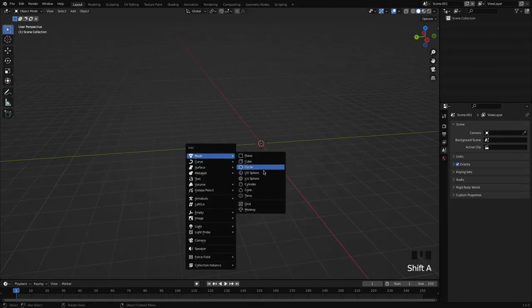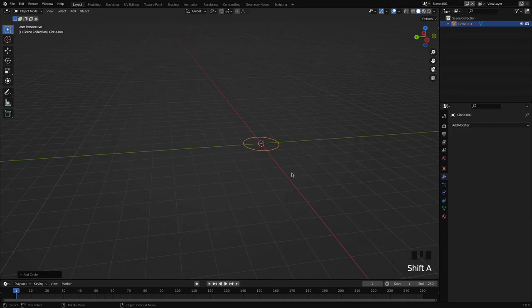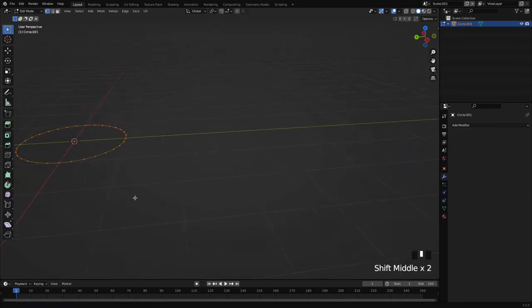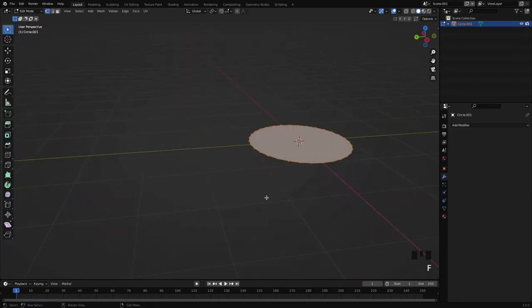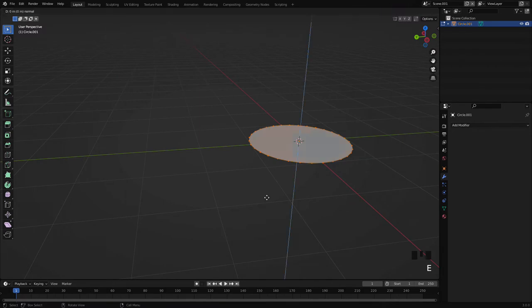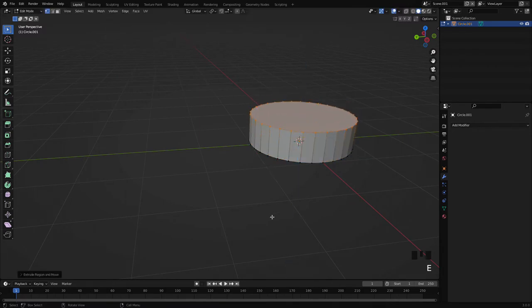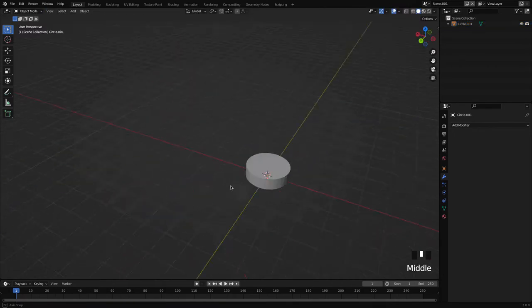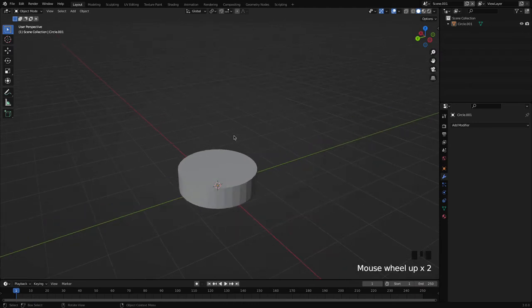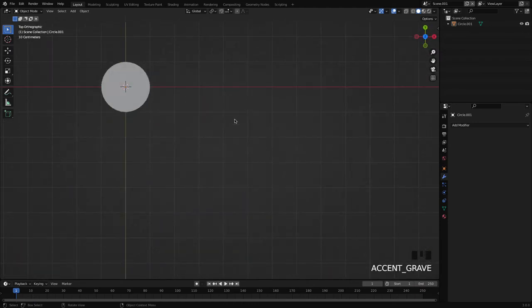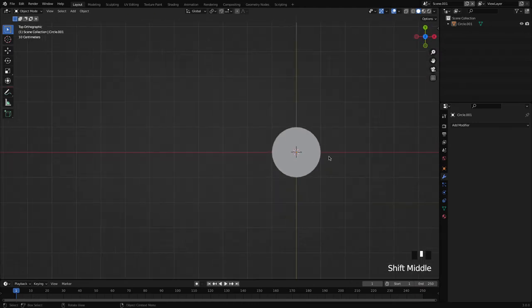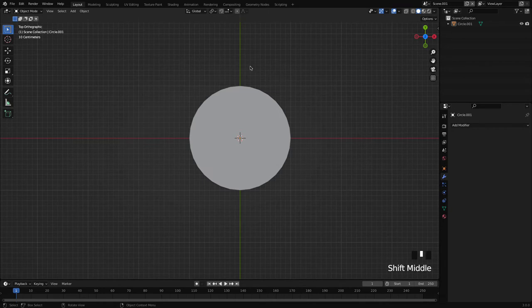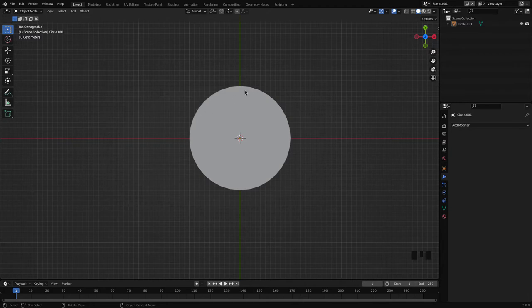First step will be create a coin. I'm adding a circle, press F, Z, and here we go. Now we have the coin here. Now the task will be we will make some circles around the coin here.